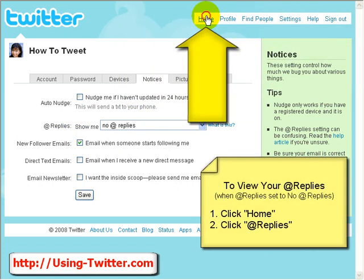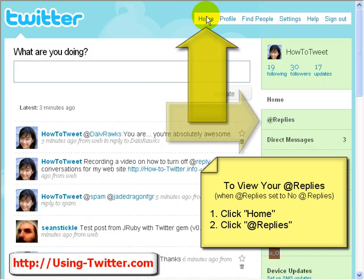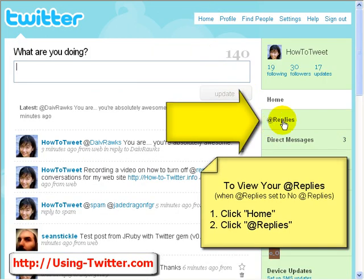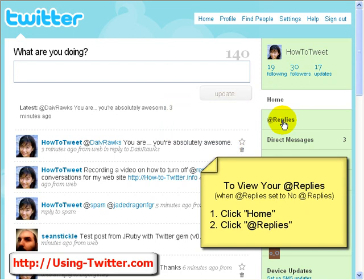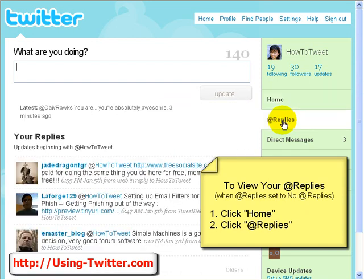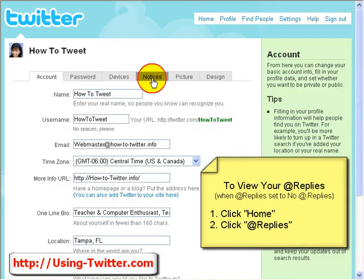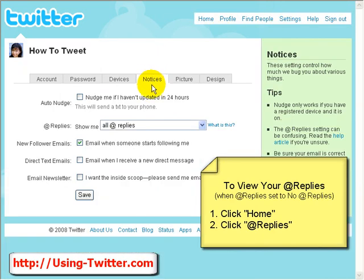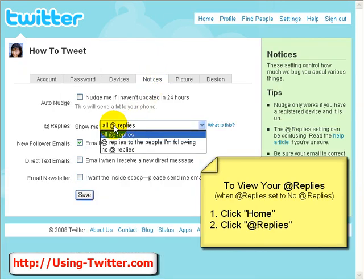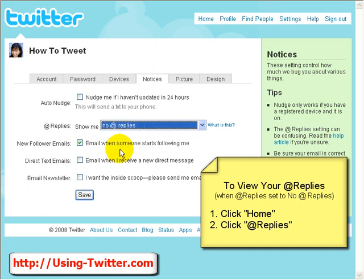You go to Home, over here, Replies. When you go to Replies, you can see all the replies from everybody who's ever replied to you. This is the only place you're going to see it if you have configured it for no at replies. So if you choose no at replies, remember, the only way you're going to see a reply is to go to the Replies window.